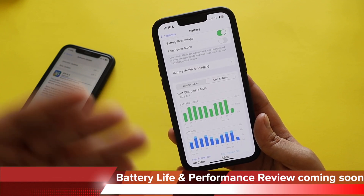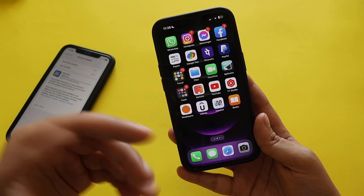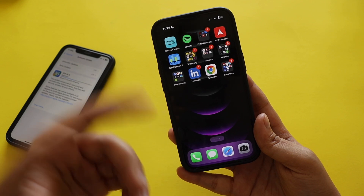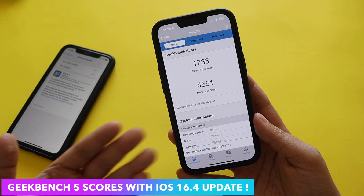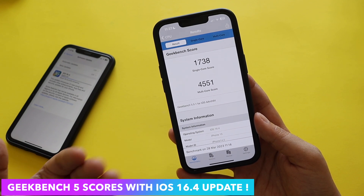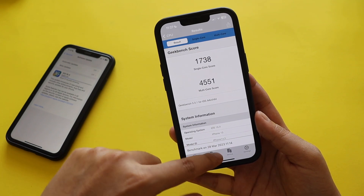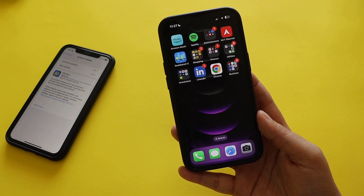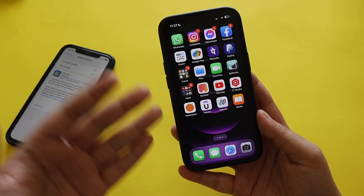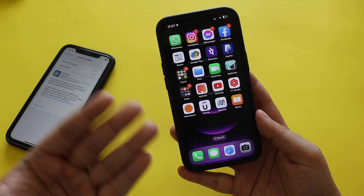For those interested in benchmark scores: after updating to iOS 16.4, my Geekbench single-core score came in at 1738 and my multi-core score at 4551 on iPhone 13. I'll make a dedicated video on battery life and performance improvements on iOS 16.4 with iPhone 13, probably over the weekend.